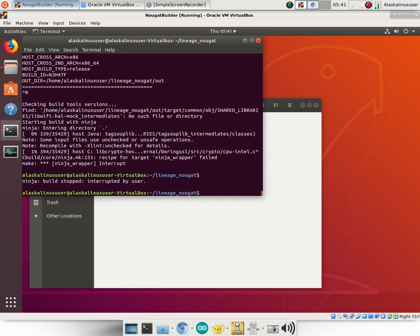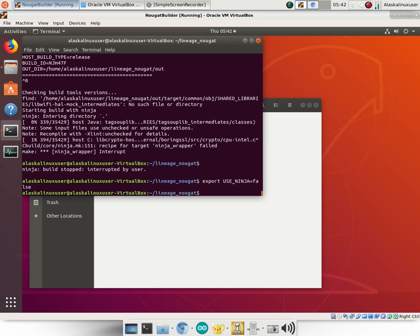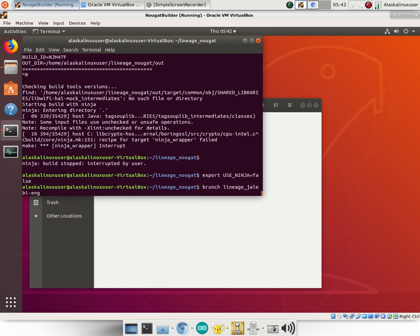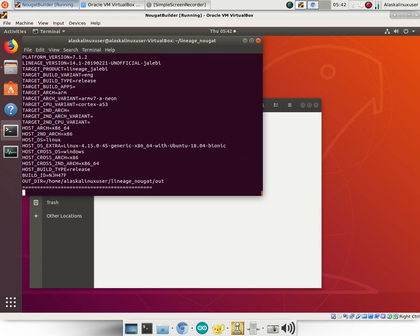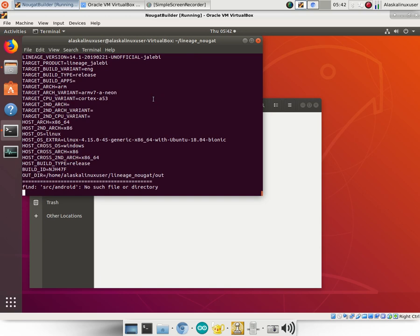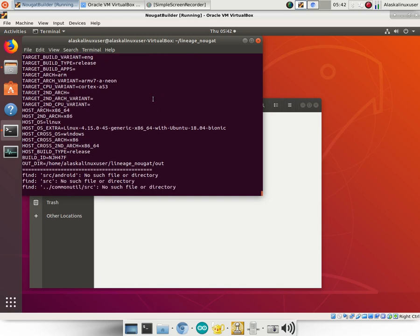Build stopped, interrupted by user. We're going to look at how first we can disable Ninja. The best way is to export—I think the command is USE_NINJA equals false. I can't remember if it's false or disabled. We'll try false and see how that goes. So export USE_NINJA equals false and we'll see if that's the right one here.